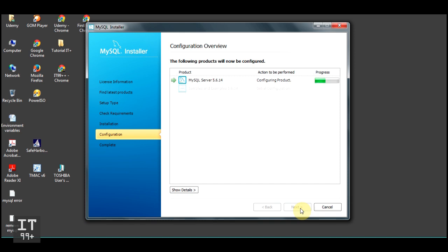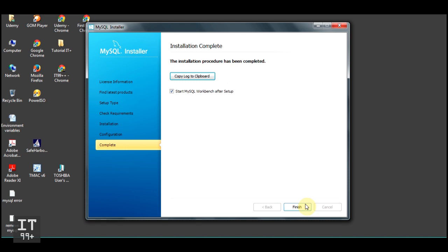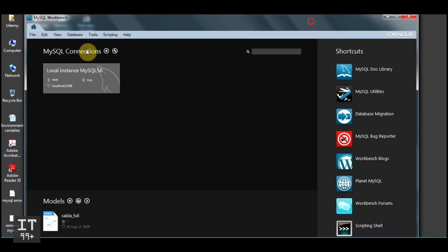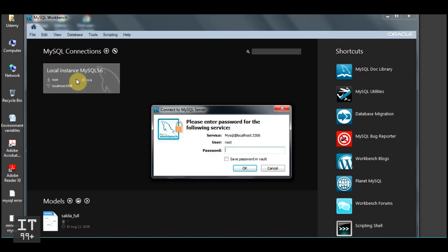Continue with the installation, keep clicking Next. The installation procedure has been completed — installation is complete. Click Finish and we're back to the desktop. The Workbench is triggered and we attempt to login.